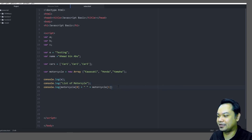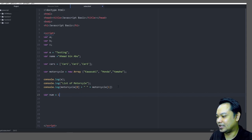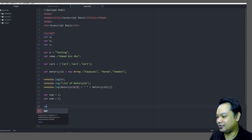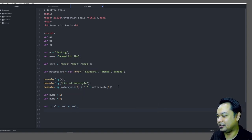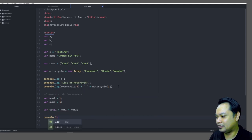Another way is to perform arithmetic. Declare `var num1 = 1` and `var num2 = 5`, then `var total = num1 + num2`. This is how to perform arithmetic. A comment is written just like in C — for example `// add two numbers`. Then you can print: `console.log(total)`.